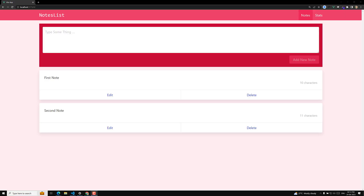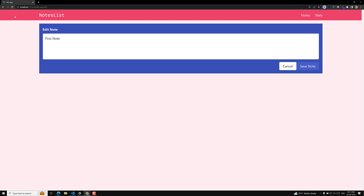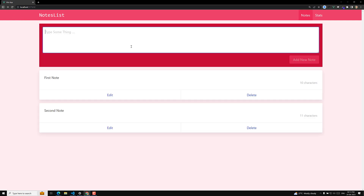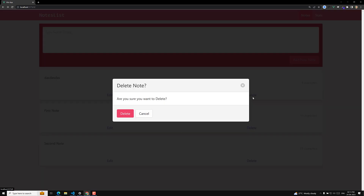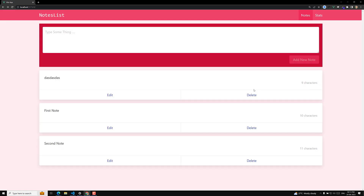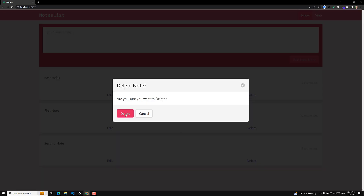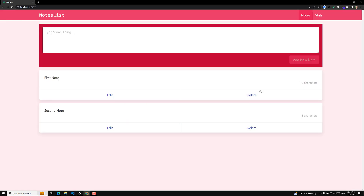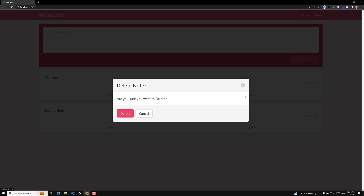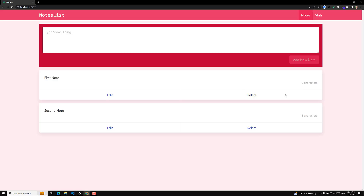Hi guys, this is Leela, welcome to my channel Leela WebDev. We have successfully completed the basic things like editing, adding a new node, and deleting a node using the pop-up. If you click cancel it works, and if you click delete again it works — so everything is working fine.